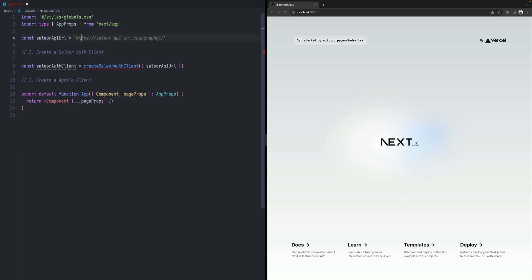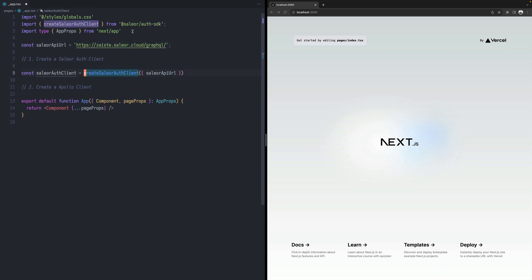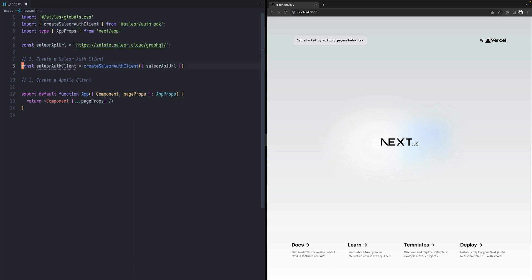We can read it from the environment variables, but for simplicity, I will just hard code it like that. And this we need to import from Sailor-Auth SDK. So that's the first step.